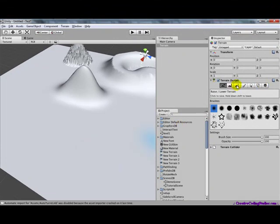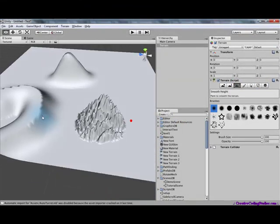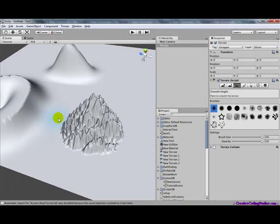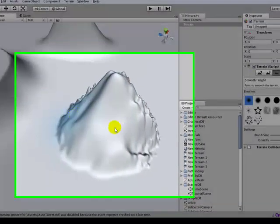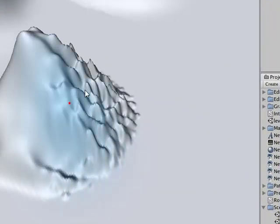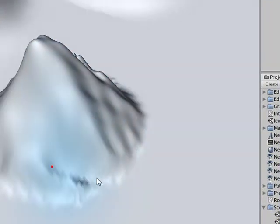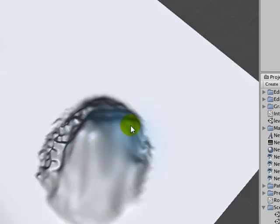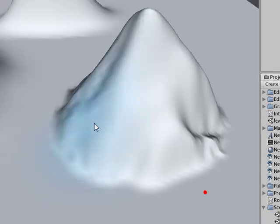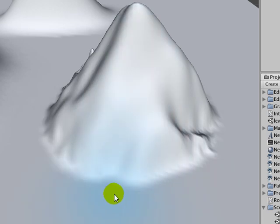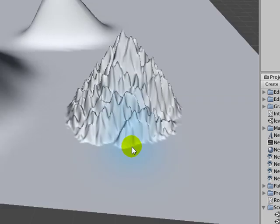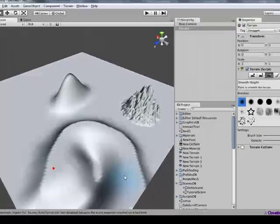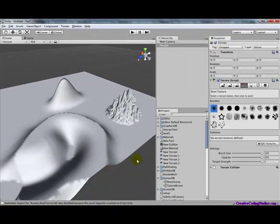So, next tool, the smooth height. Basically what this does is it smooths. Just like that. Made something spiky look smooth. I'm going to control Z that, because I like it looking spiky.